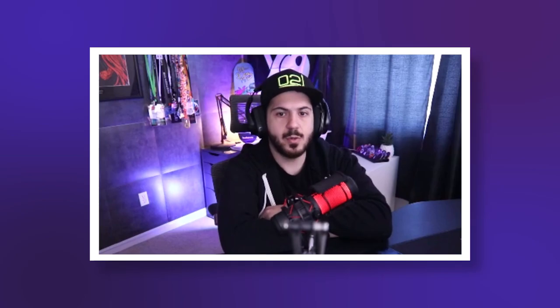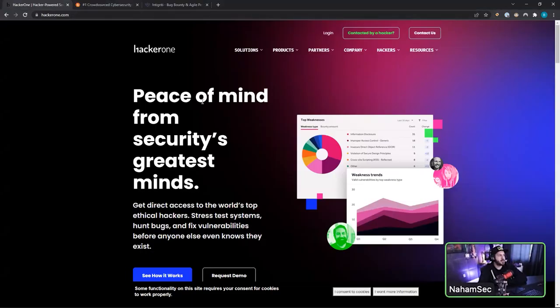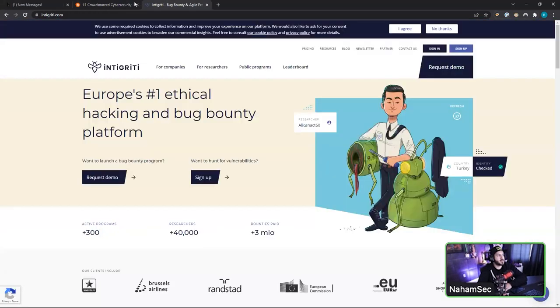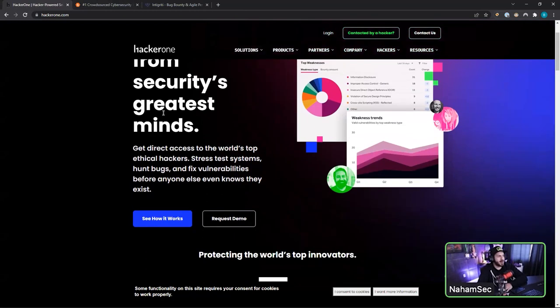When it comes to bug bounties, there are three key platforms I prefer. There's HackerOne, BugCrowd, and Intigriti. There are also platforms like Synack, YesWeHack, and Communify. These are the three I personally hack on. I'm a little biased toward HackerOne — I used to work there for six years.